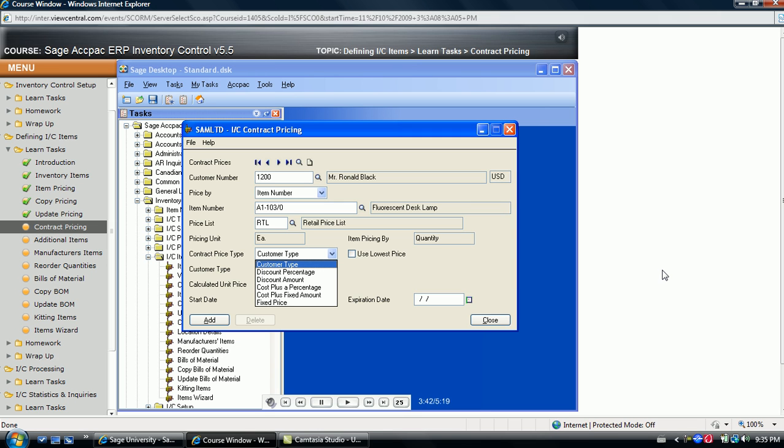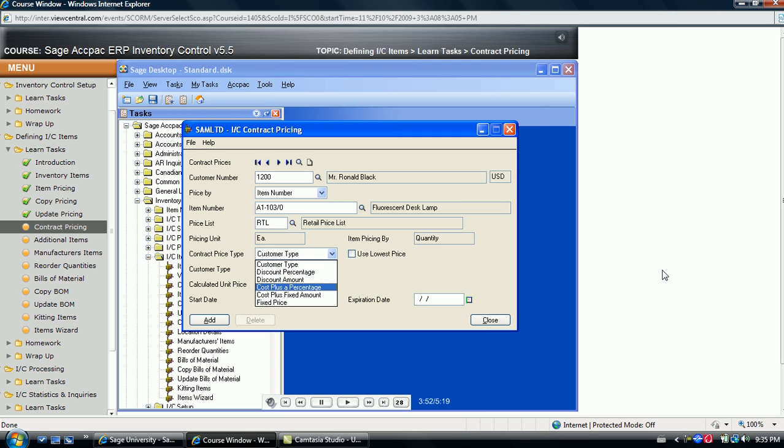It can be based on the customer type field, the A through E discount codes discussed earlier, a percentage discount, a flat discount amount, a cost plus a percentage, a cost plus a fixed amount, or finally, a fixed price based on your other conditions.